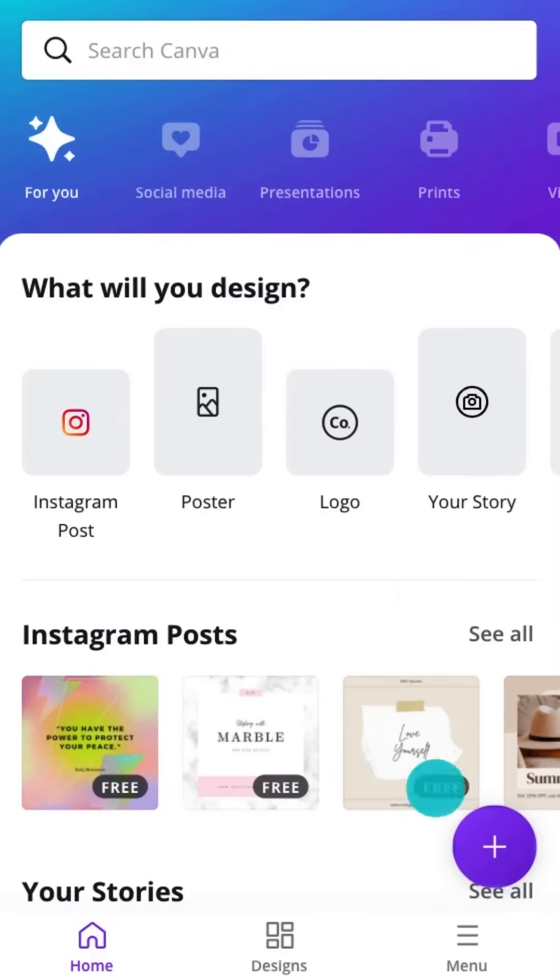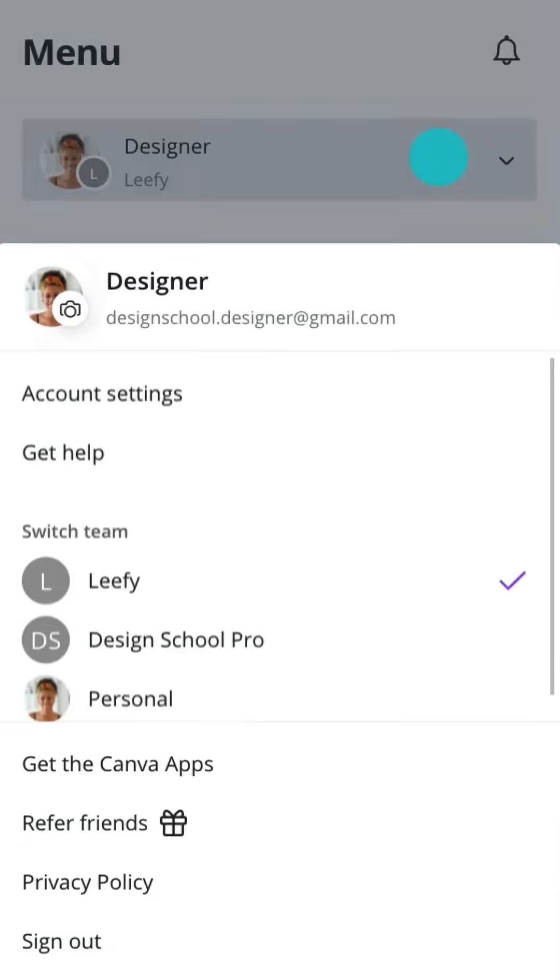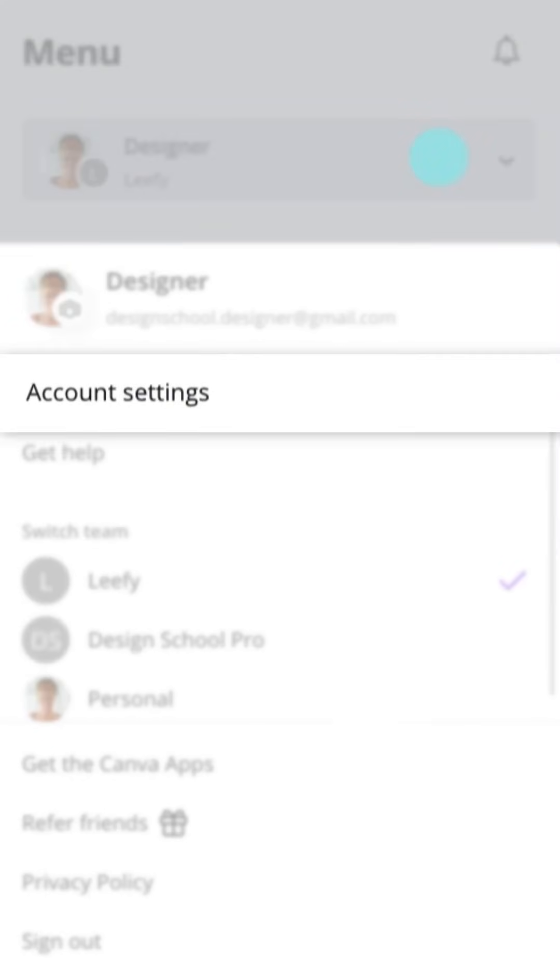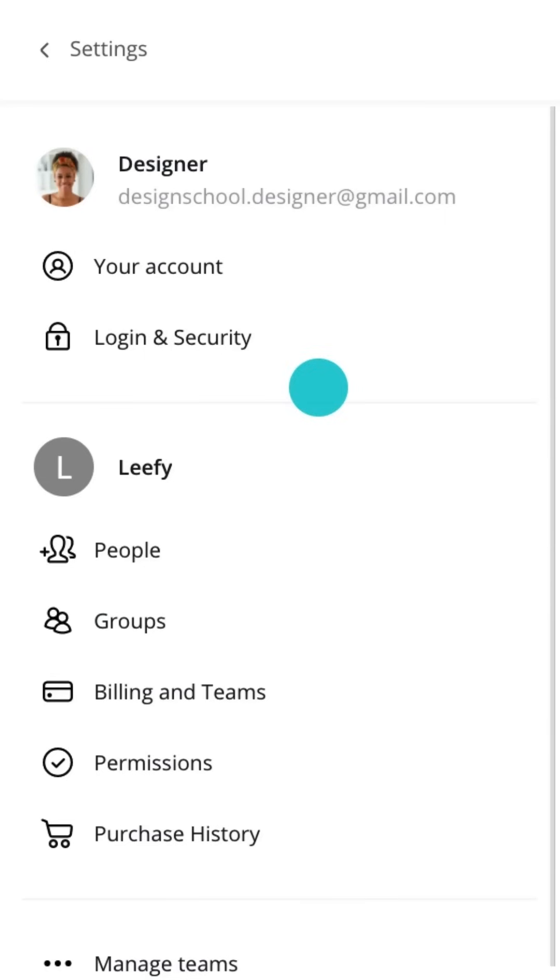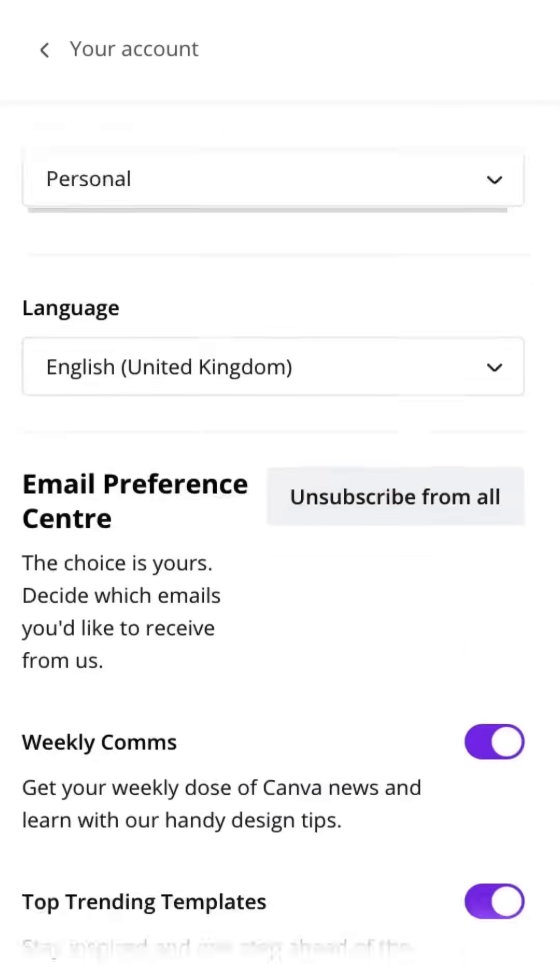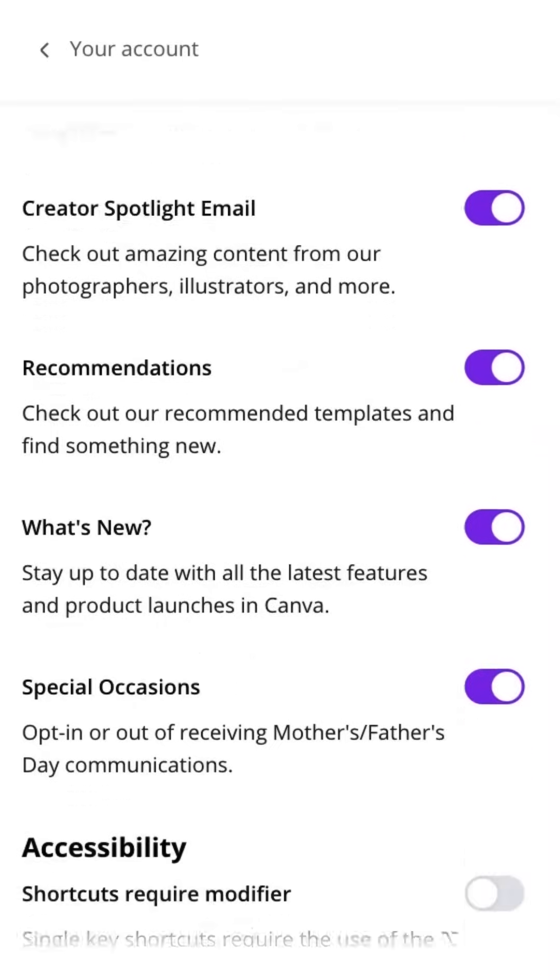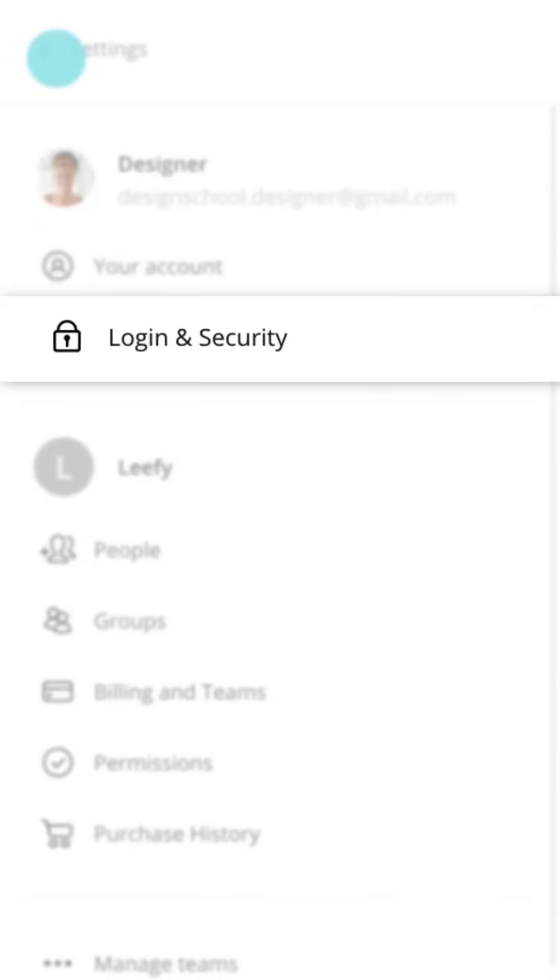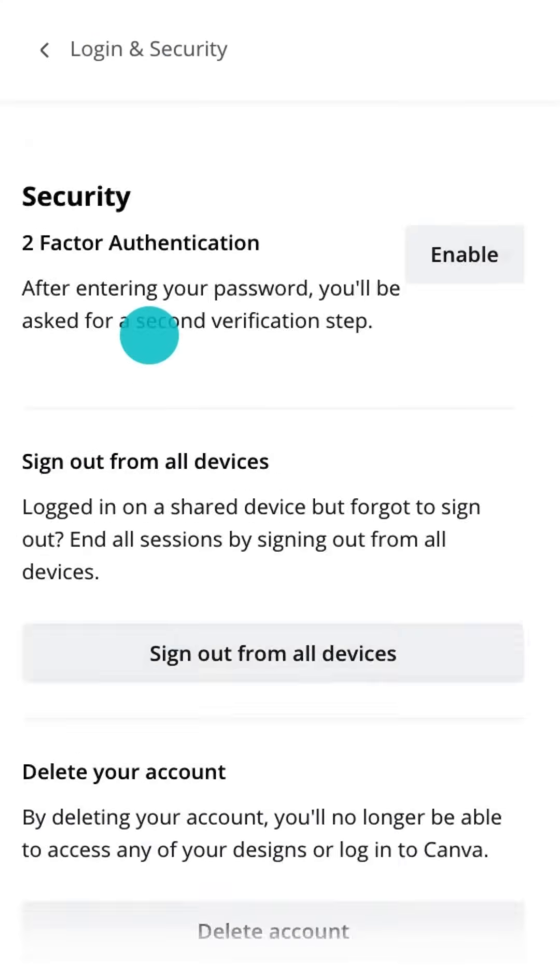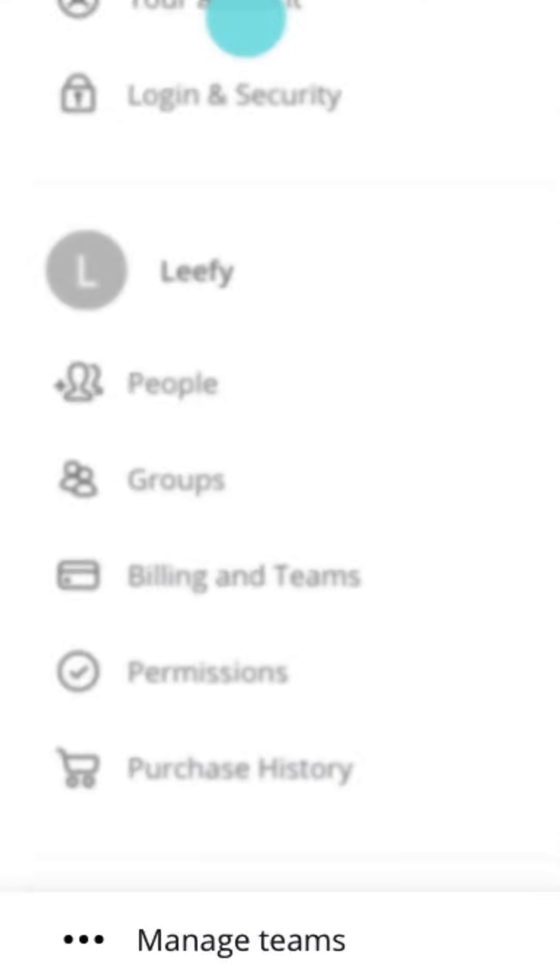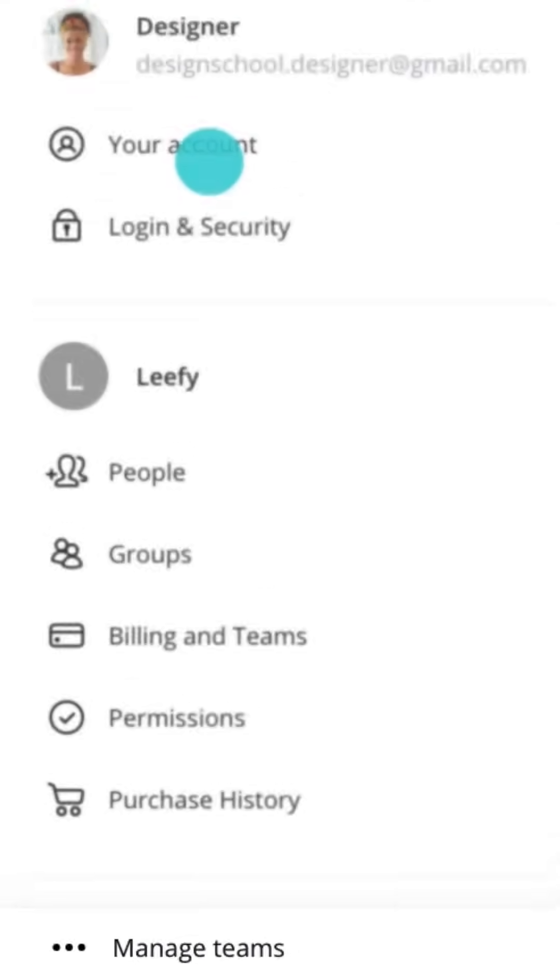From your profile, you can manage your profile photo here. Or, tap to check account settings, preferences, and login details. In this section, you can also manage teams.